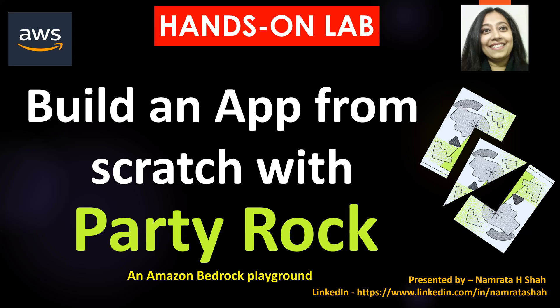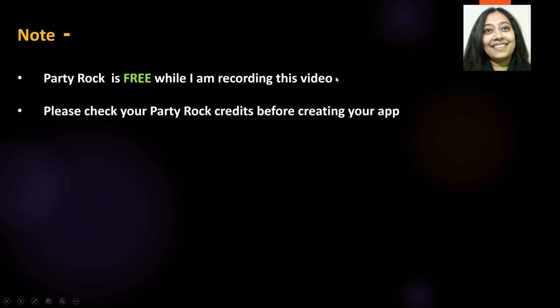Hello all and welcome to this hands-on lab. In our lab today, we will build an app from scratch with Party Rock. A couple of things to keep in mind before we proceed further ahead.